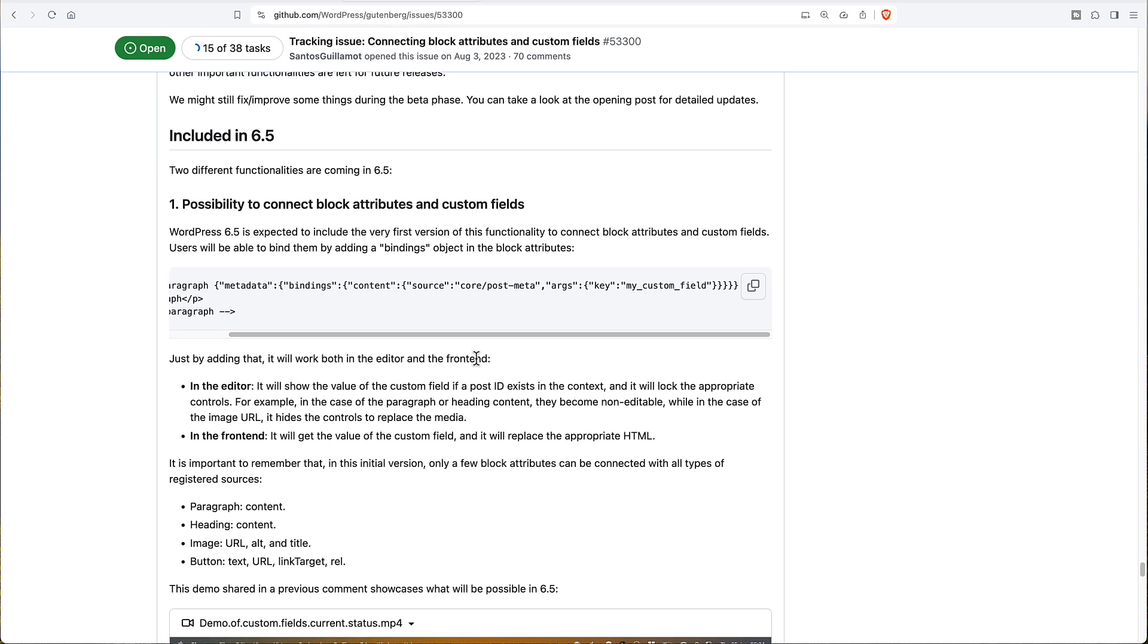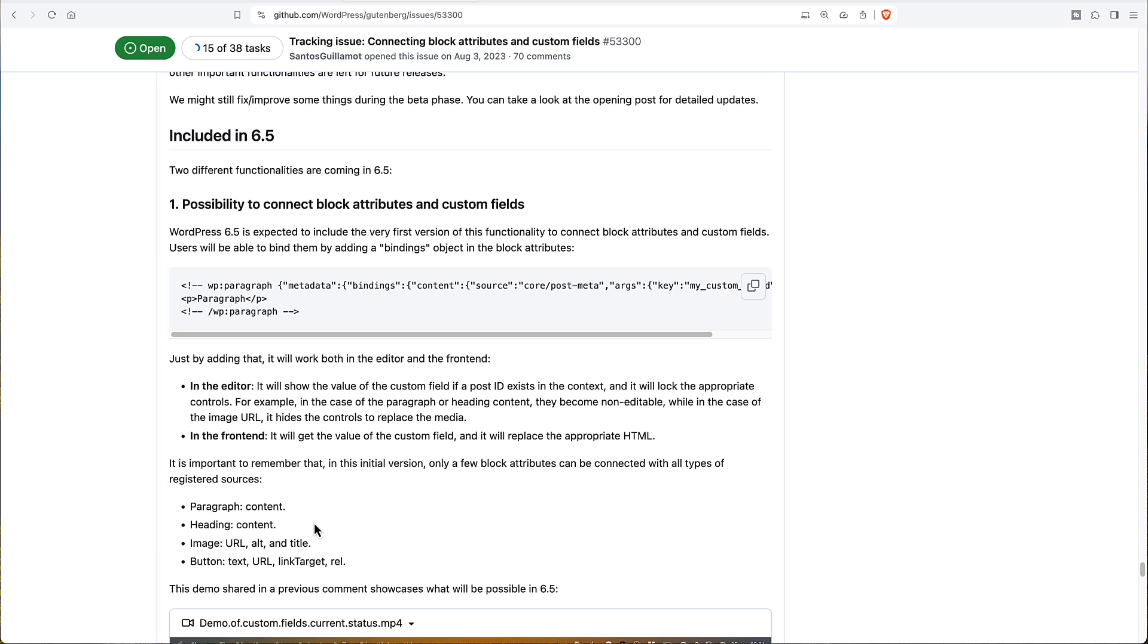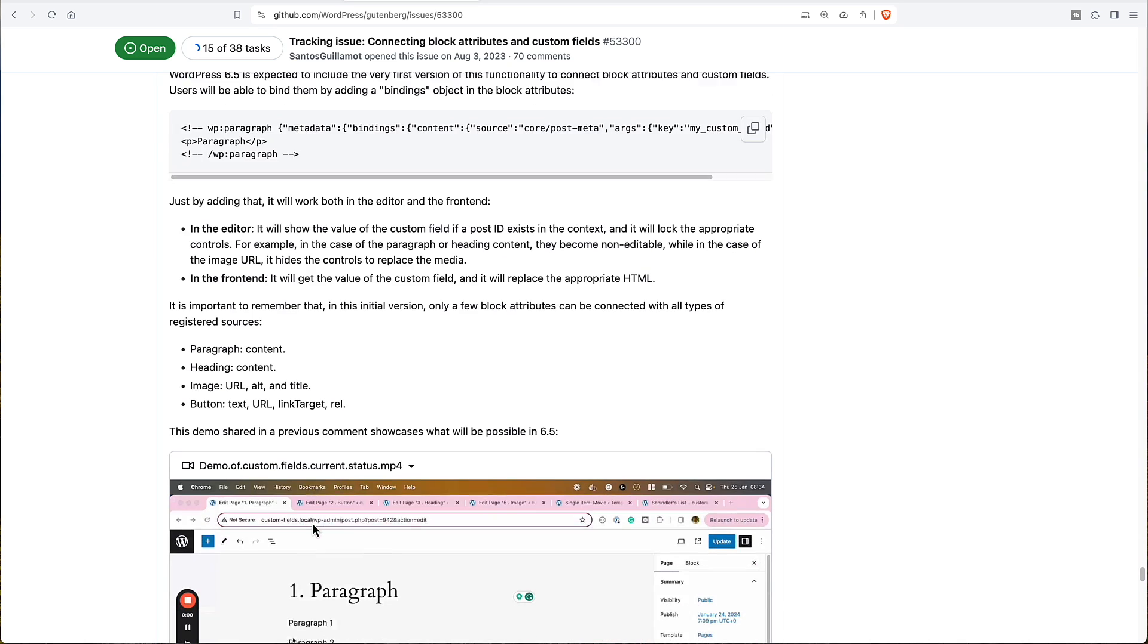To go back here to the ticket that's tracking this. So we can see that right now these features are available for these core blocks. But there's nothing stopping core in the future from adding support for many of the other core blocks. So that's pretty cool when it comes. But right now this is a limited developer preview. So developers can start playing with it.